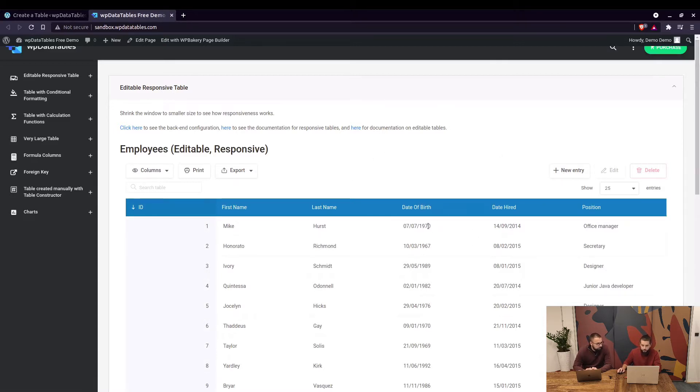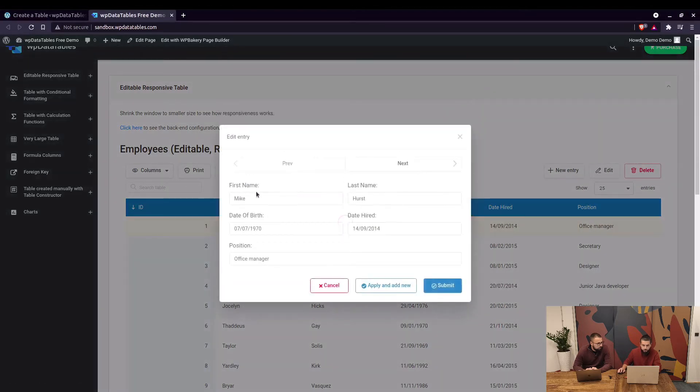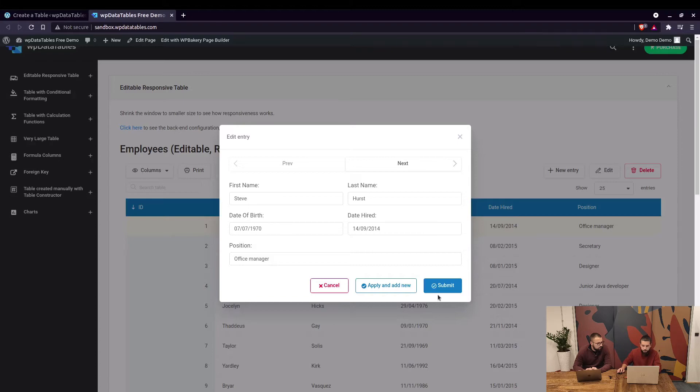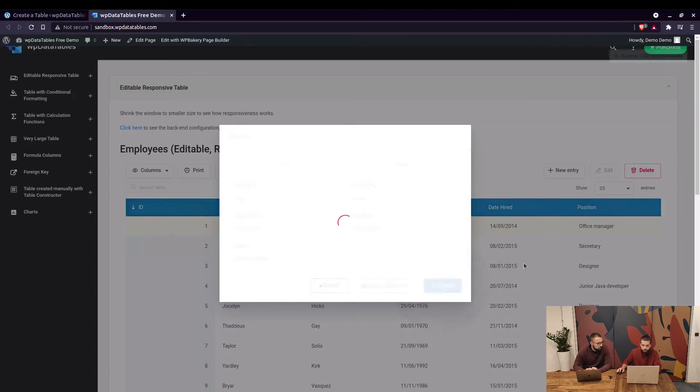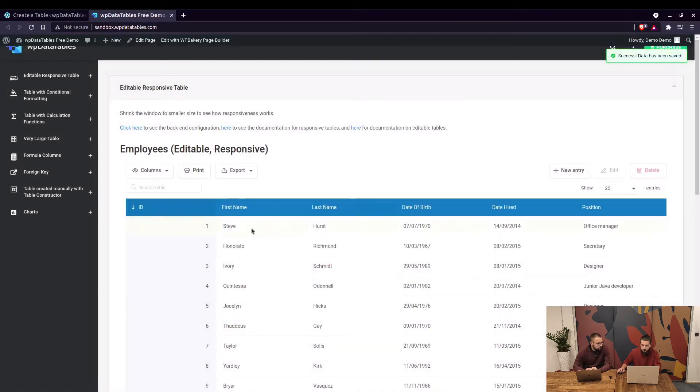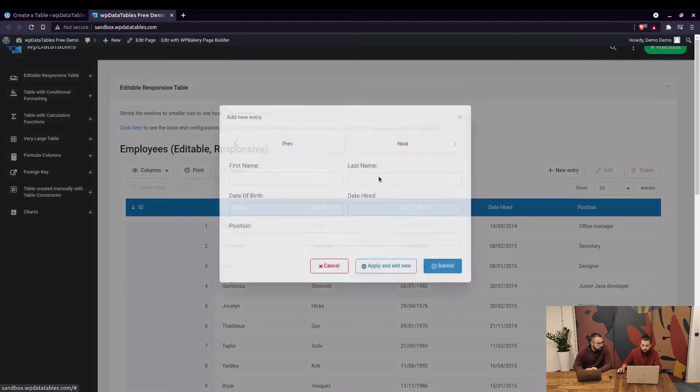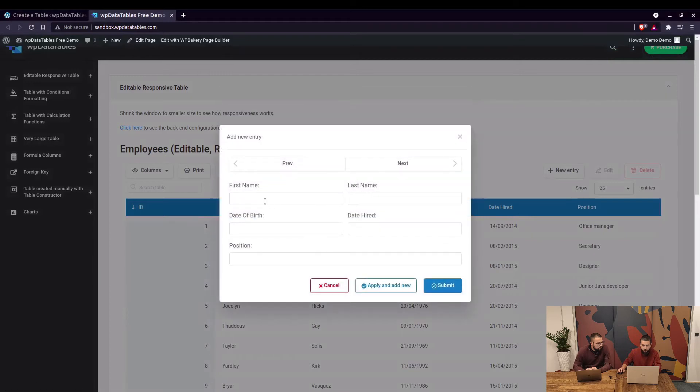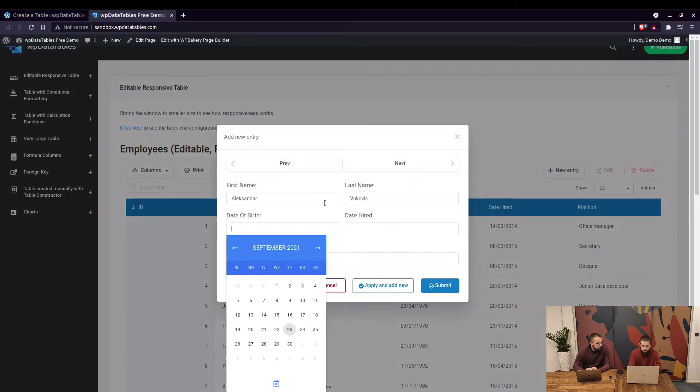You can edit the table. If you want to edit this entry, for example it's not Mike, it's Steve, and click submit. The data is changed. You can add a new entry right here. For example, well it's not 2021 but never mind.